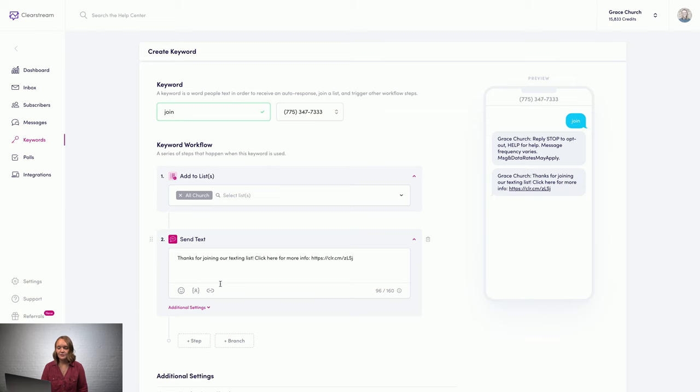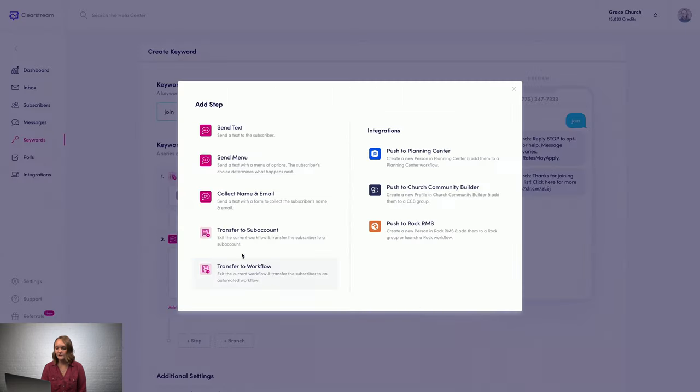You can even schedule a series of texts to send over the course of a few days or weeks, which is really great for things like first-time visitor follow-up.